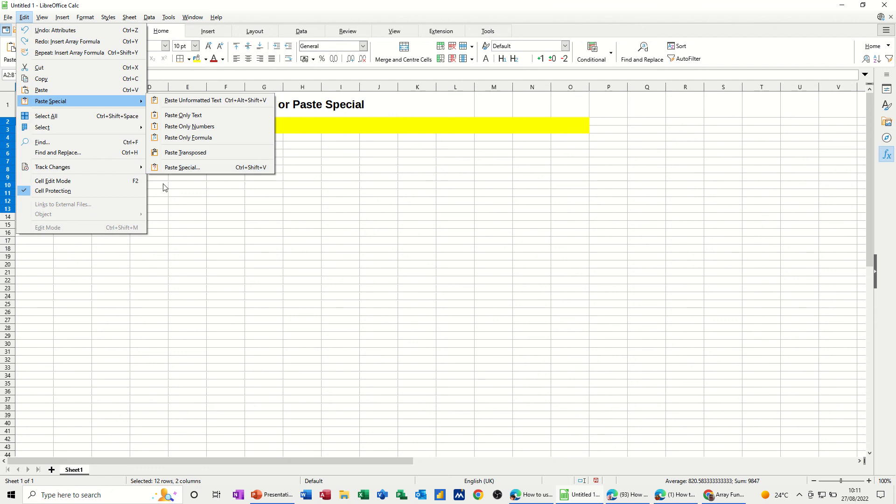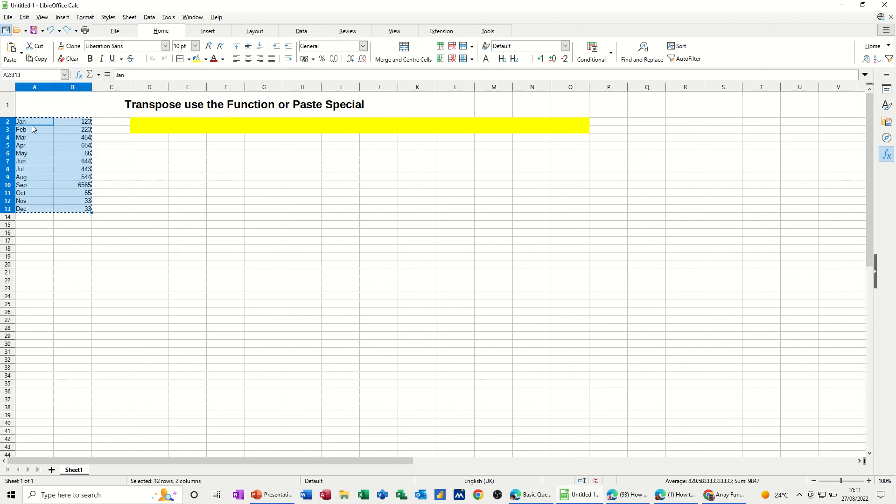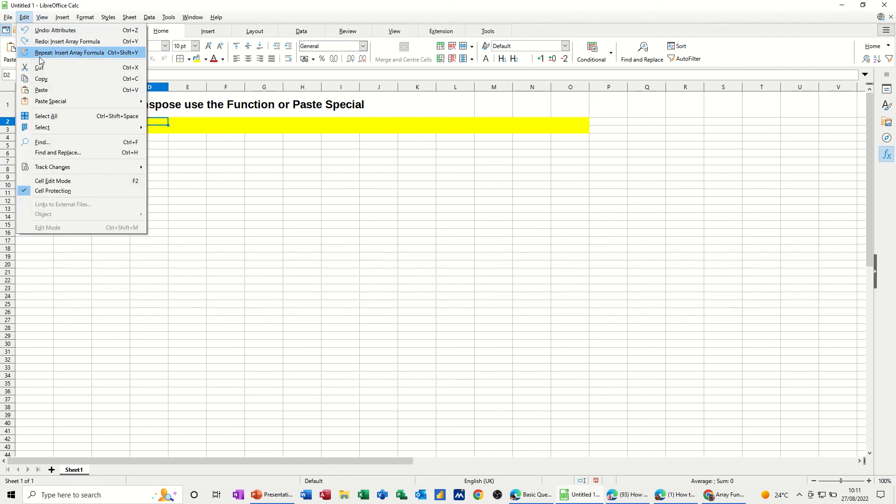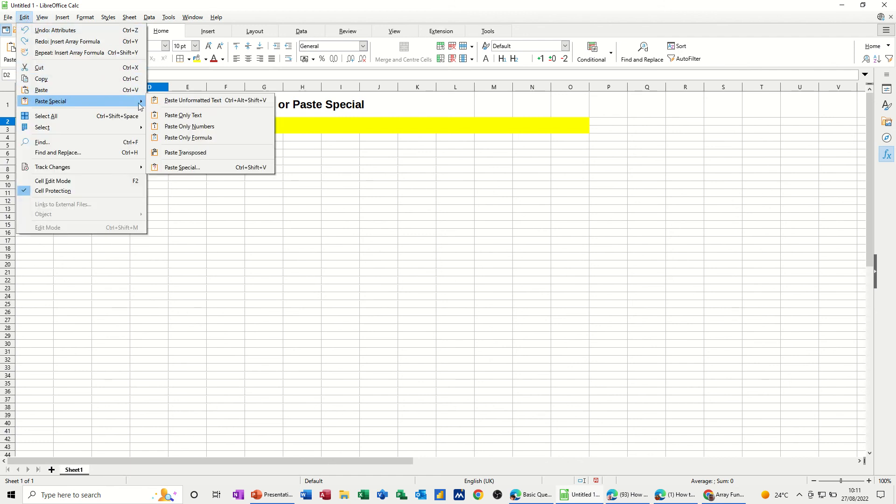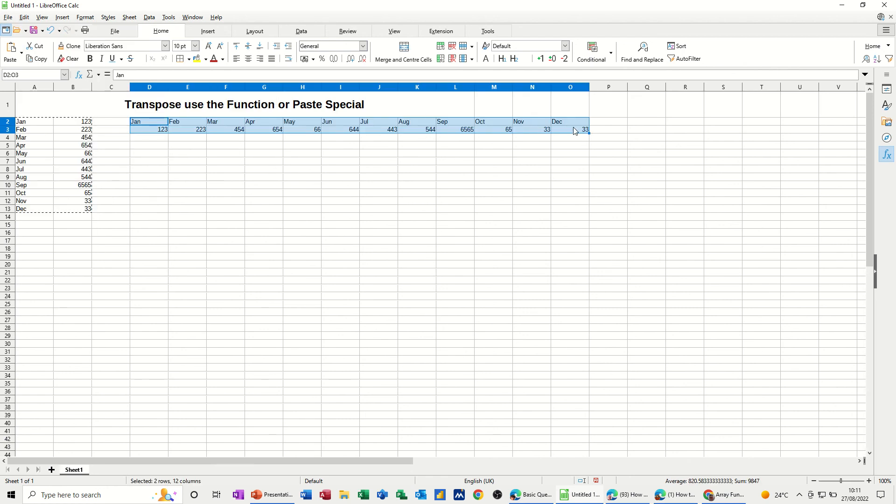So you've got it there. So I've got that copied, I need to click there. That's where I want it to go. So Edit, Paste Special, Paste Transposed, and it does the same thing, it drops it in.